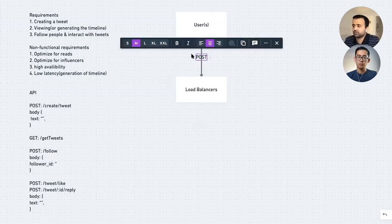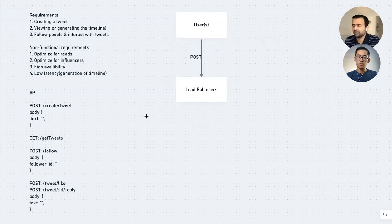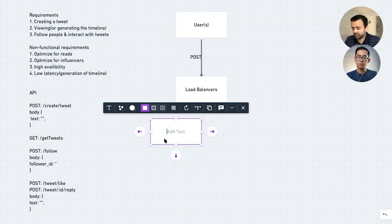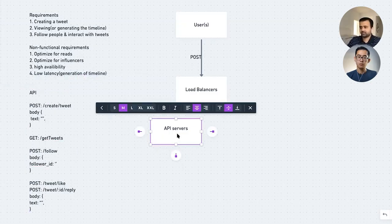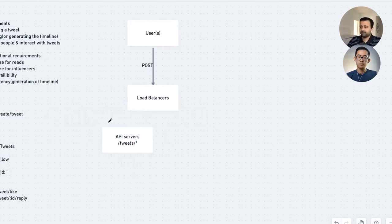In terms of creating a tweet, you're doing an HTTP POST to this endpoint. There are a bunch of API servers handling these endpoints — anything to do with tweets, whether creation, replies, or likes, is handled by these API servers. Now, how would you distribute the load from the load balancers to all N servers? There are a few mechanisms: something as simple as round-robin could work.